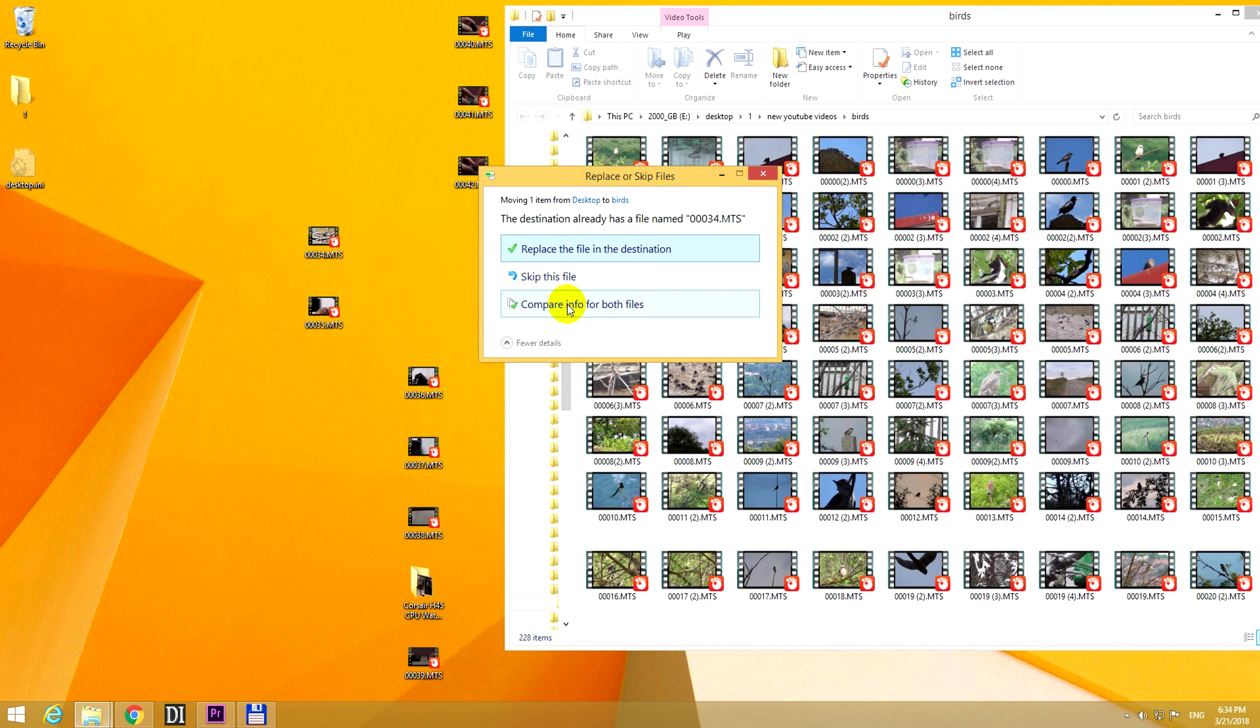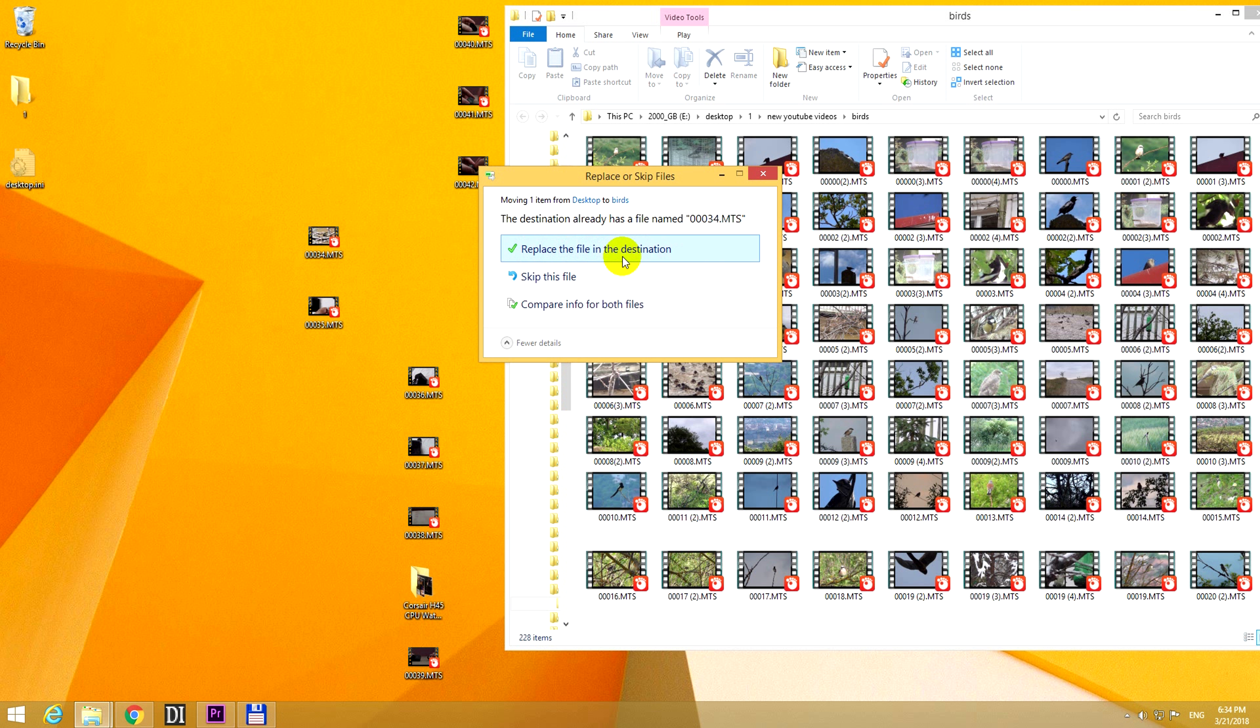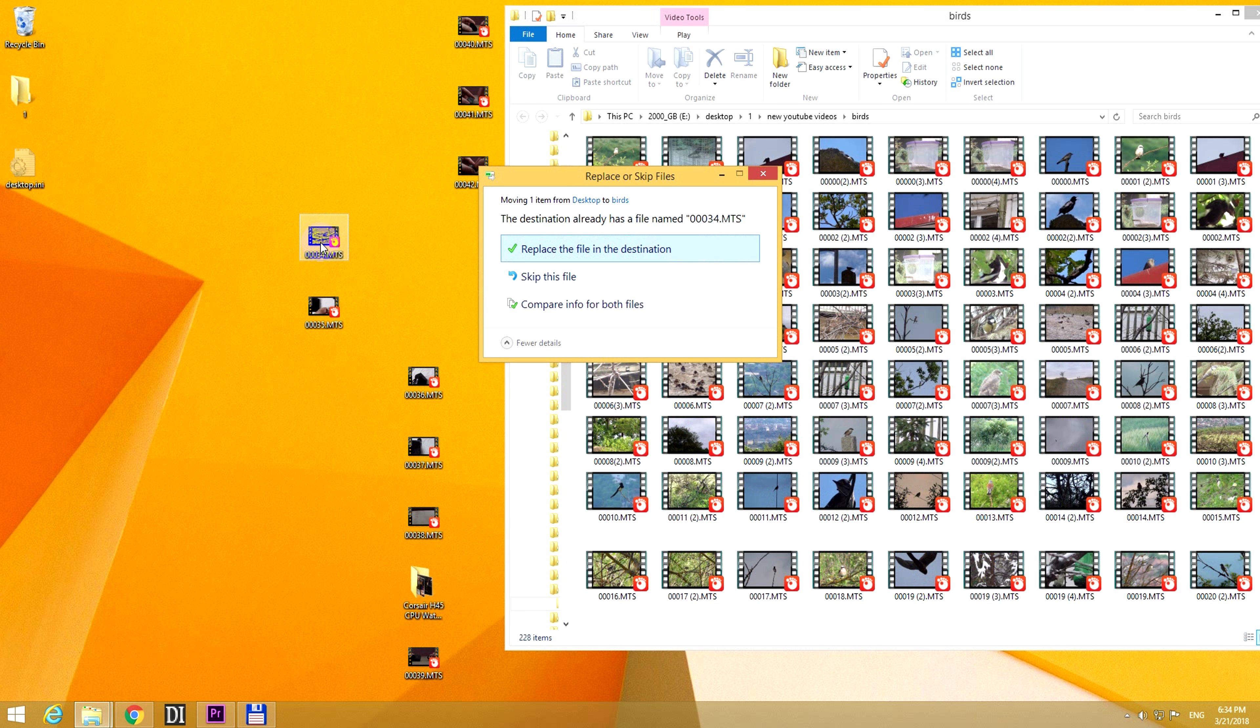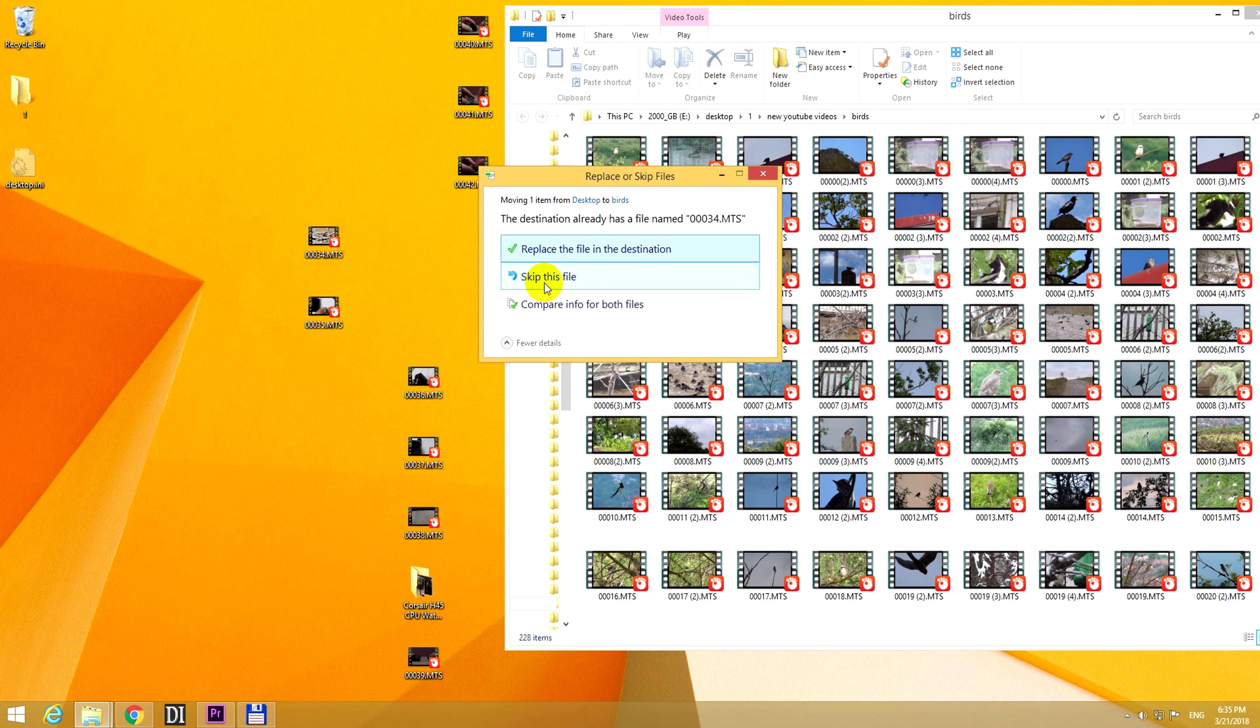And I have three options. The first option is replace the file in the destination, that is replace this one with another file which is in this folder somewhere, because there are many files here. Or the next option is to skip it, that is skip copying or moving this file, or it should cancel this entire operation.